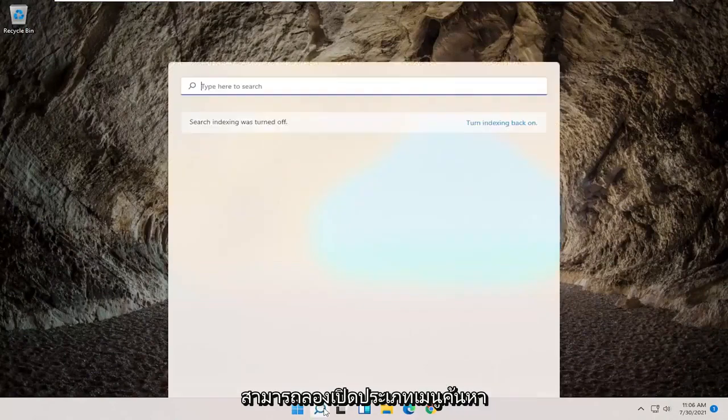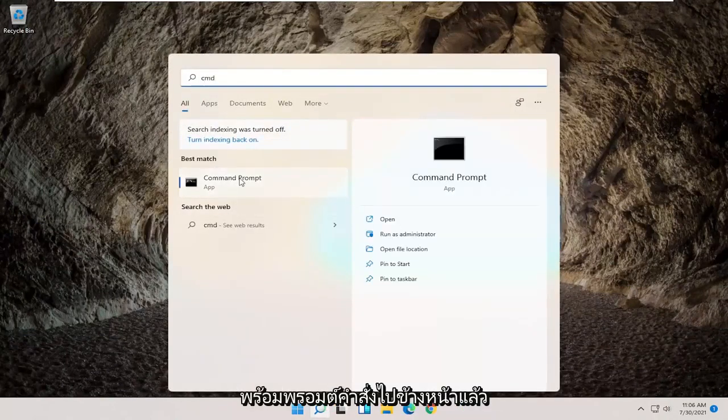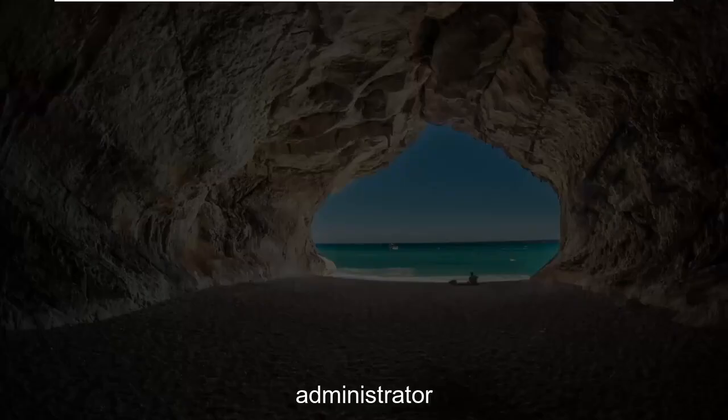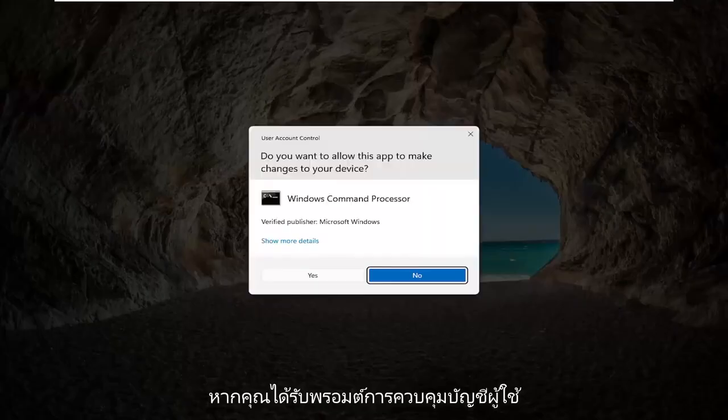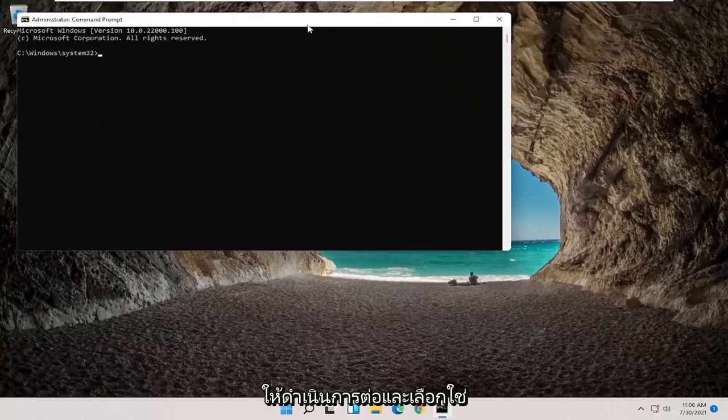If you're still having a problem, you can also try opening up the search menu. Type in CMD, best result should come back with command prompt, go ahead and right click on that and select run as administrator. If you receive a user account control prompt, go ahead and select yes.